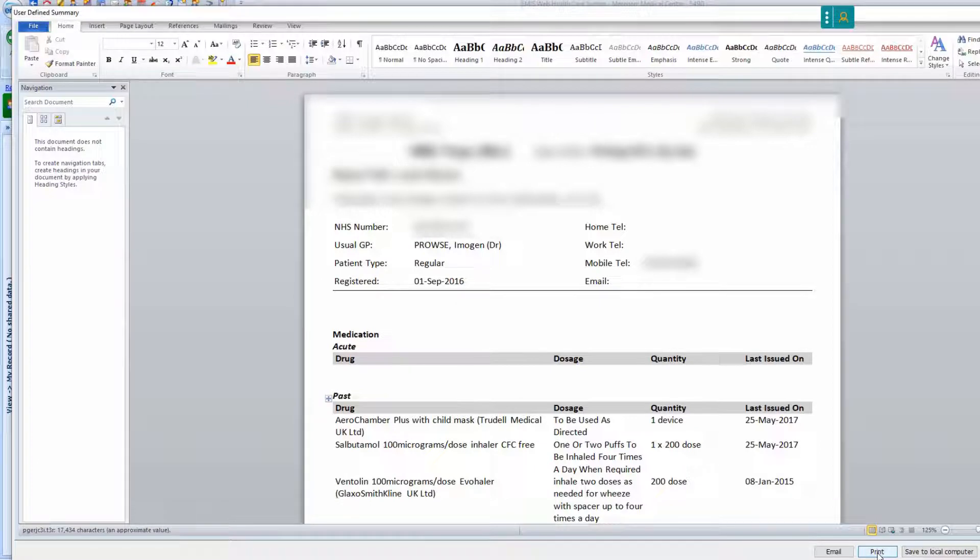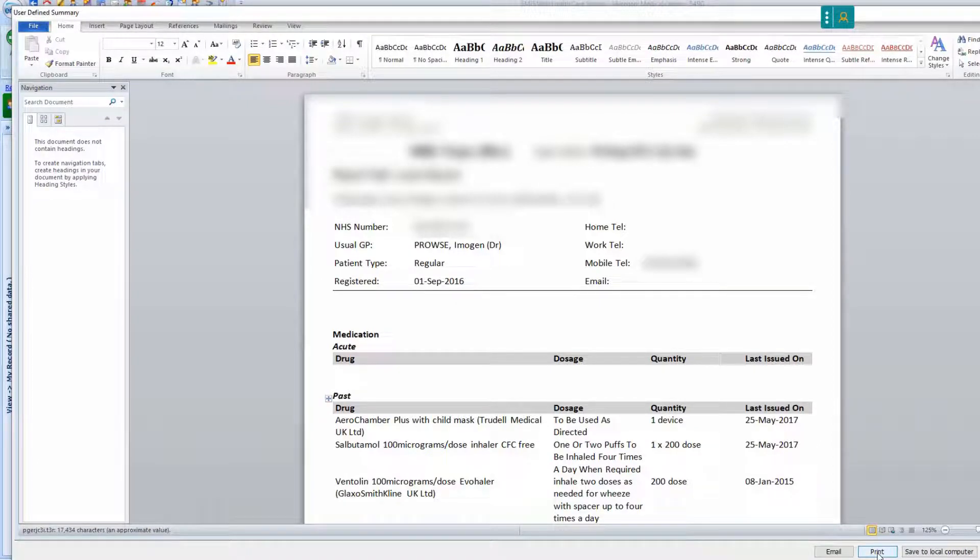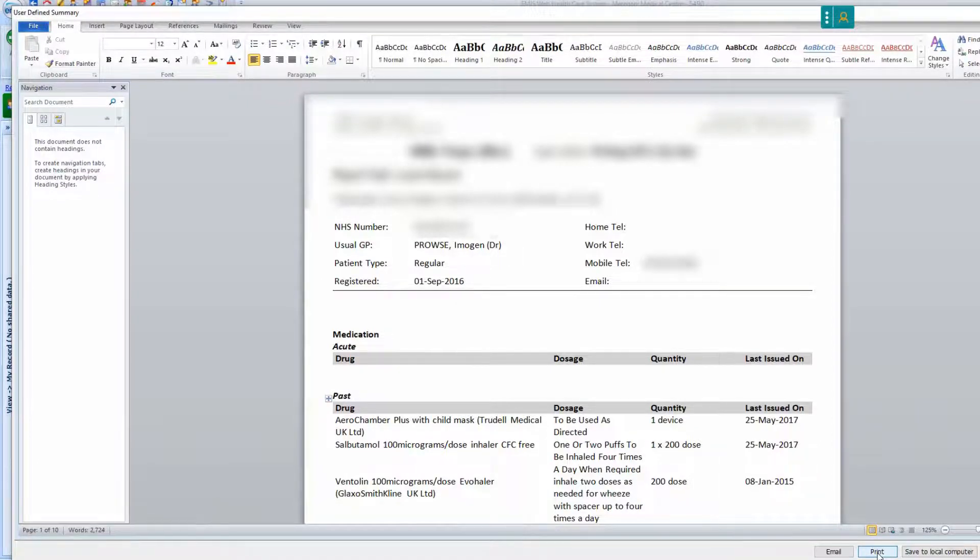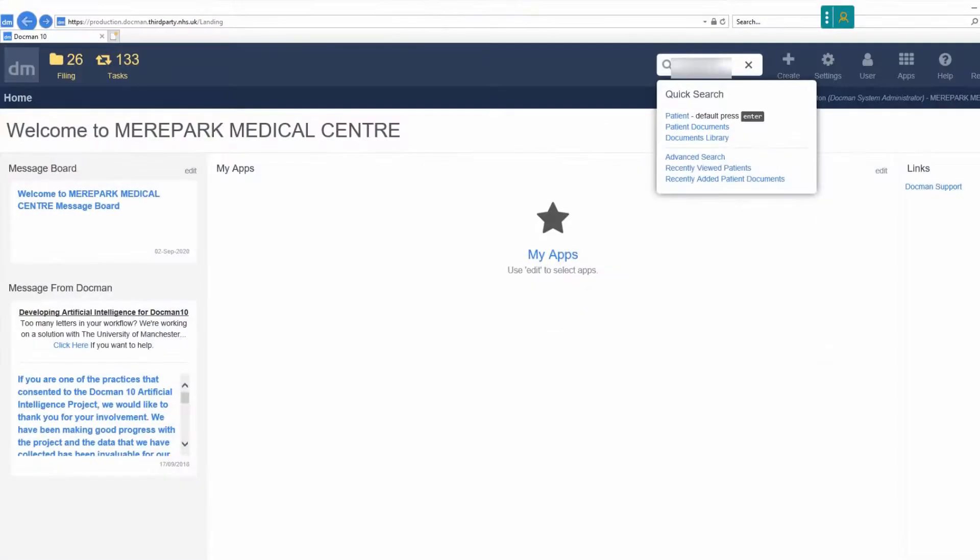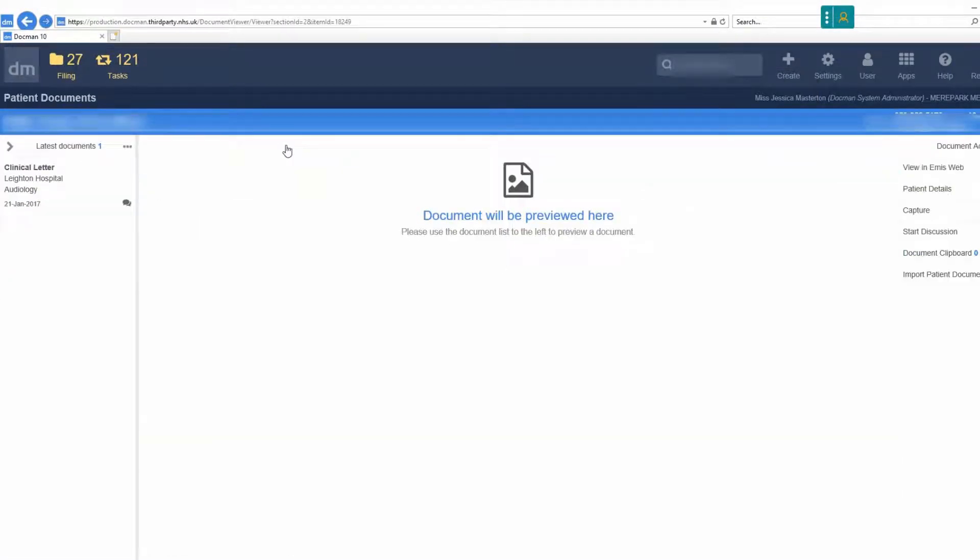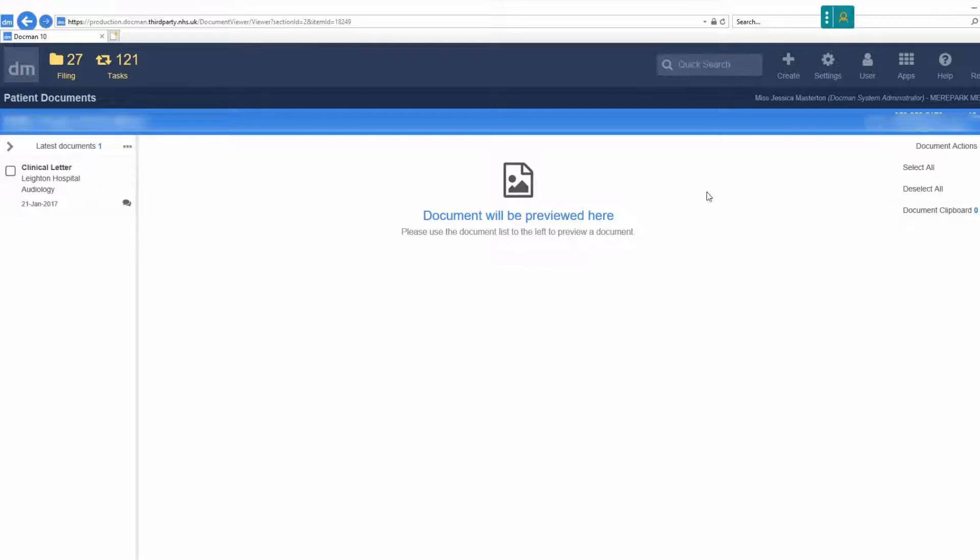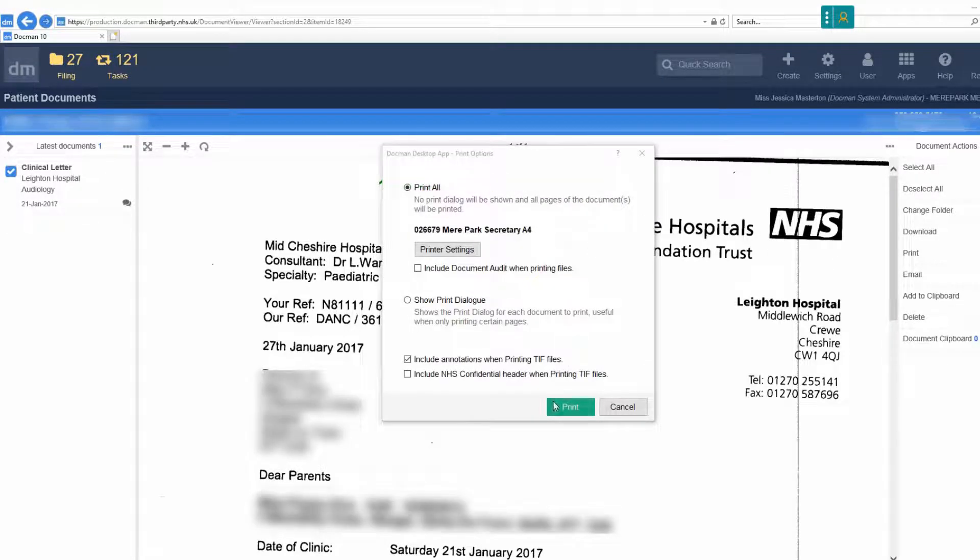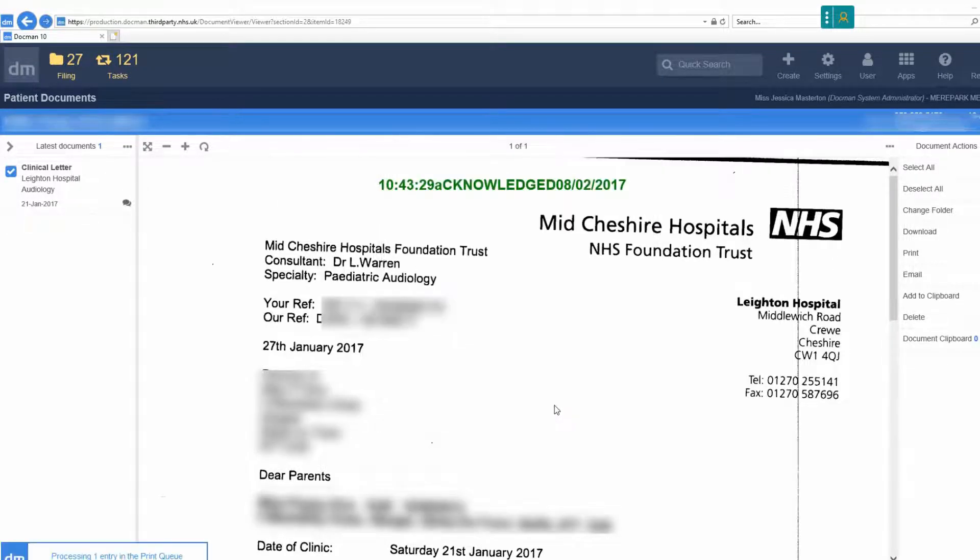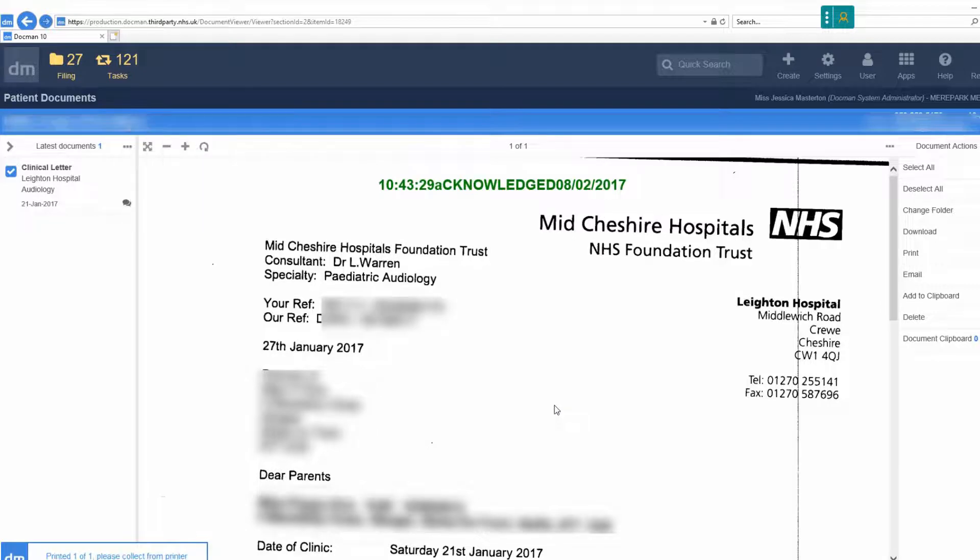All correspondence for the patient's time at the practice must be printed to ensure the record being sent off is as complete as possible. Print off all docman letters for the patient. This can only be done by going to the patient's docman record by searching their name and selecting all documents and clicking print.